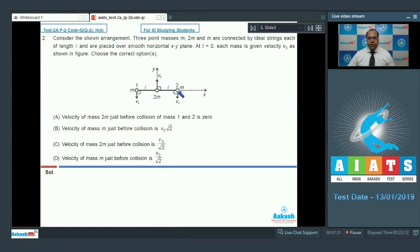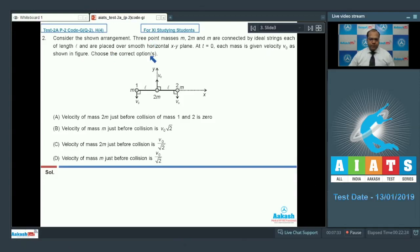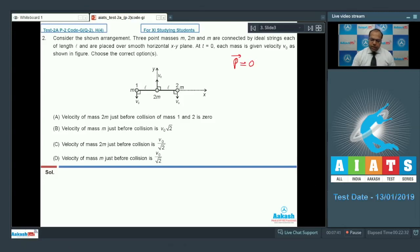Let's move to question 2. Three point masses m, 2m, and m are connected by ideal strings each of length l and placed over a smooth horizontal xy plane. At t = 0 each mass is given velocity v0 as shown in the figure. At t = 0, the linear momentum of the system is 0 — both in x and y directions.